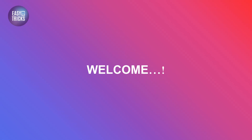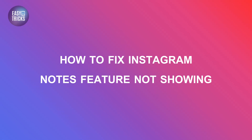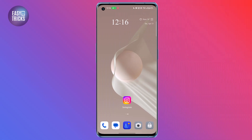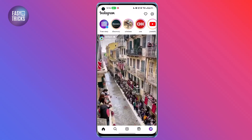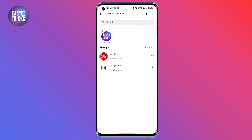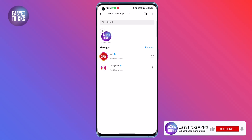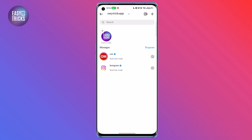Hello, welcome to our channel. Today in this short tutorial I will show you how to fix the Instagram Notes feature not showing in Instagram. It's pretty simple, let's get started. There are various ways to fix this issue. If you see this feature is not showing in your account, no problem — I will let you know some methods to get this feature easily.